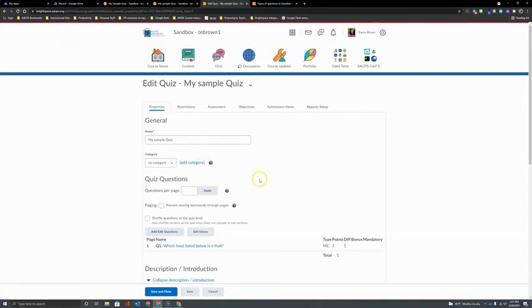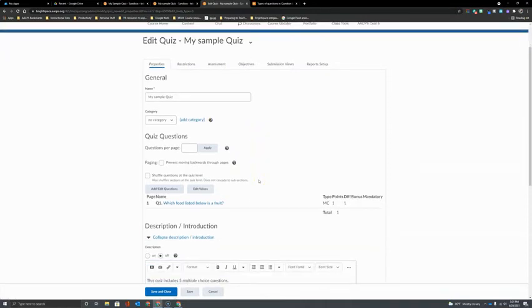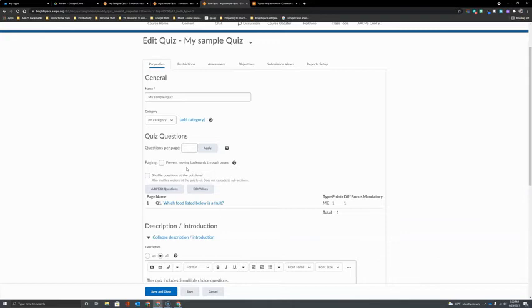The next option for quiz questions includes pages. By default, every question in the assessment will be shown or displayed for students on one single page. But if I want to section my quiz, and especially if I want students to be prevented from moving backwards in the quiz, paging is a great way to do that.